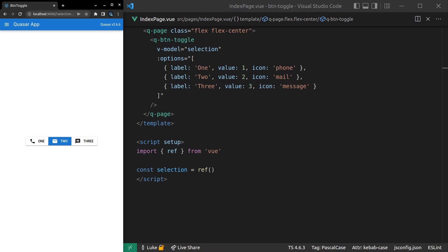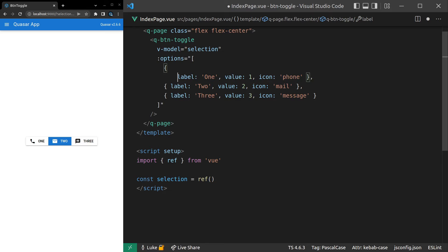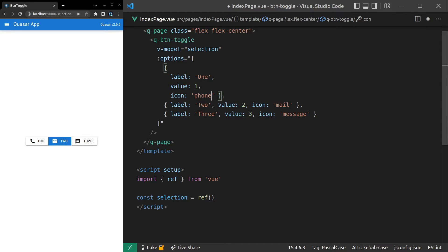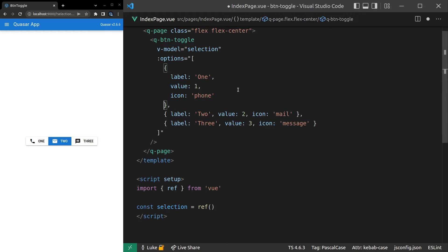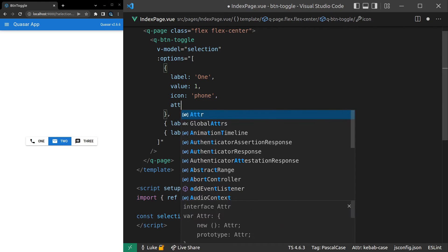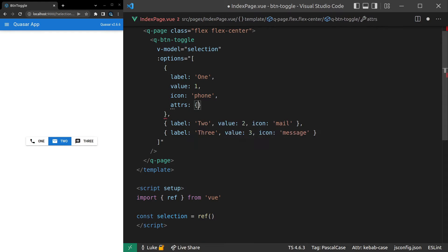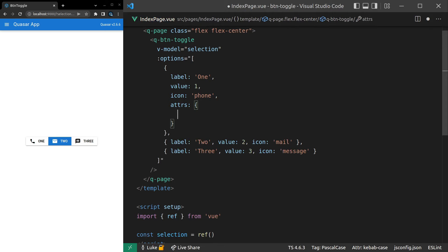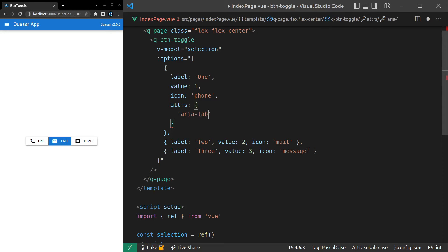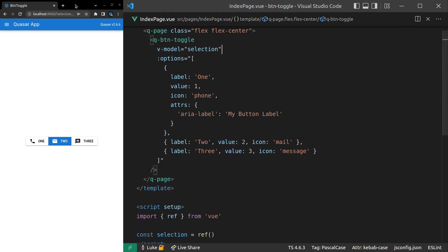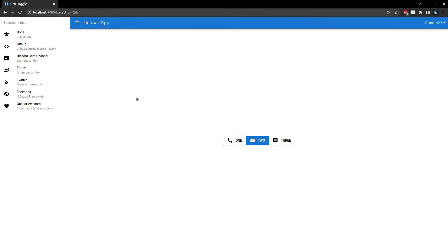We can also dig as deep as we want into the attributes. So if we come in here, I'm just going to space this out a little bit more so that it's easy to look at. And then I can come in here and say attrs. Set that equal to an object. And then something like RER-label and set that equal to my button label. I don't know, something like that.